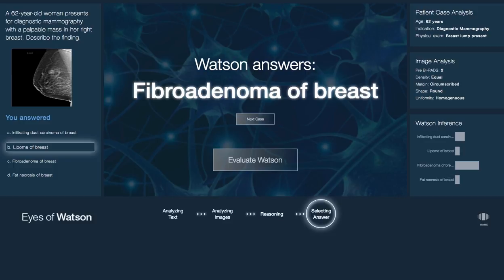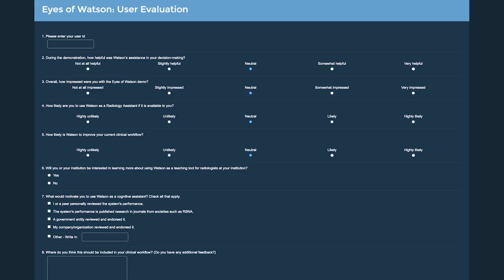If you concur with Watson's inference, you can change your conclusion if you like. You can continue with another case or take our evaluation survey. Eyes of Watson is a joint effort by RSNA and IBM Research to show how machines of the future may be able to assist radiologists.